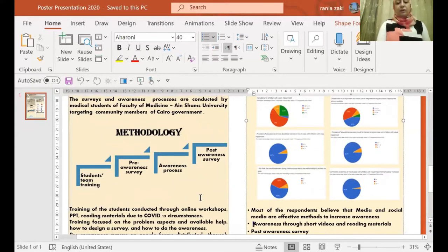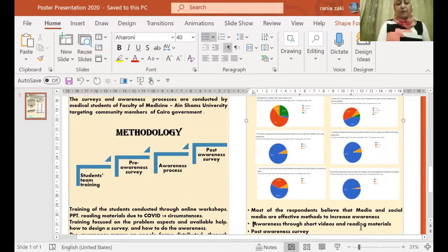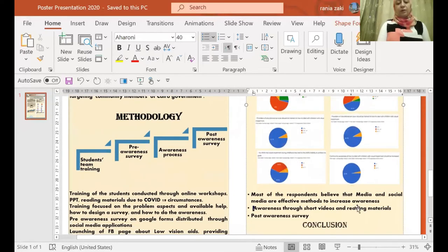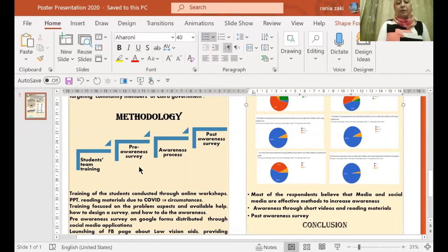The methodology included training of medical students team through online workshops, presentation, and reading materials, followed by the three awareness surveys distributed to the community members.